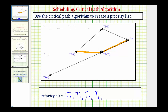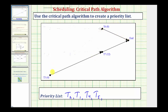Now we eliminate task five from the digraph and repeat. With two paths to consider: from task three to task seven to the end takes 16 hours, while starting at task six to the end is only eight hours. So task three to task seven is our next critical path, and task three is next on the priority list.